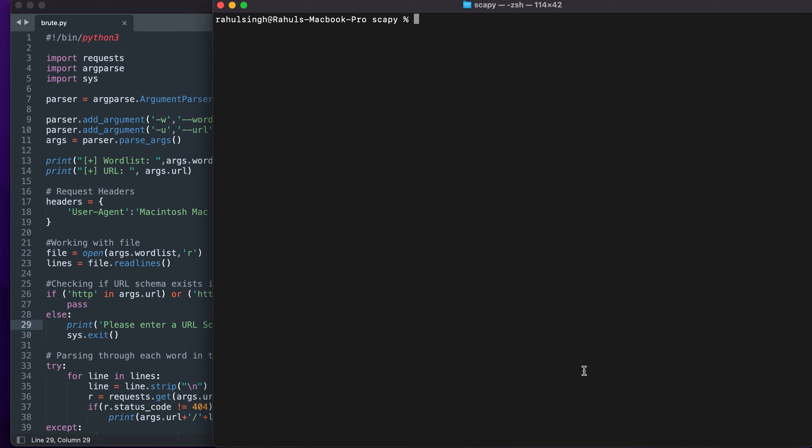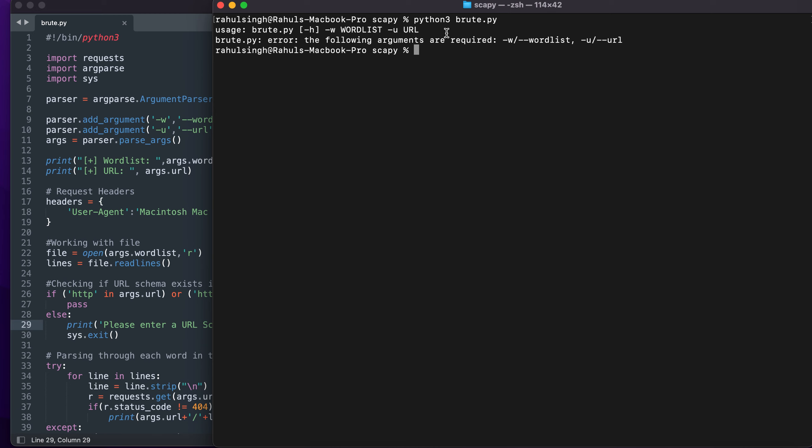Before I show you the code itself let me just dry run it for you first. As you can see it tells me how to use it. I can use tag h for the help menu, tag w for the wordlist, and tag u for the URL.